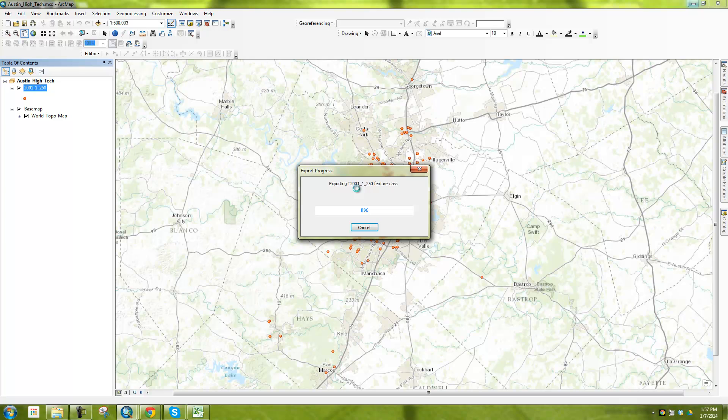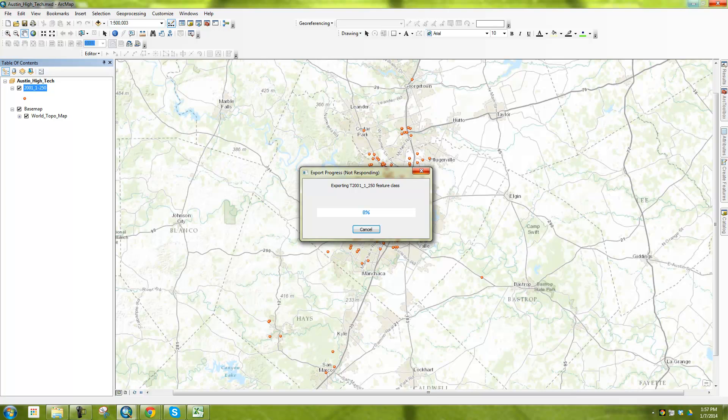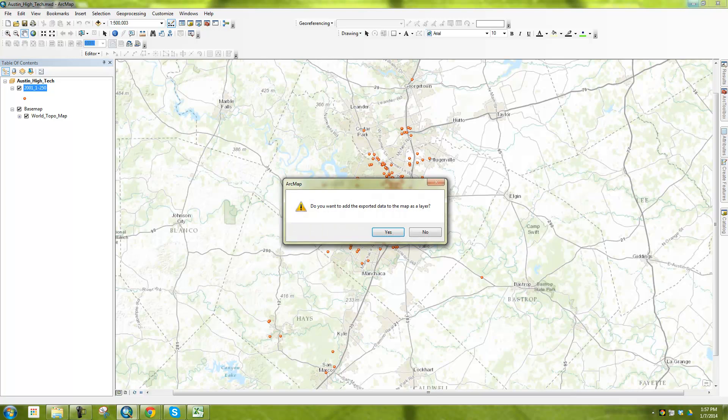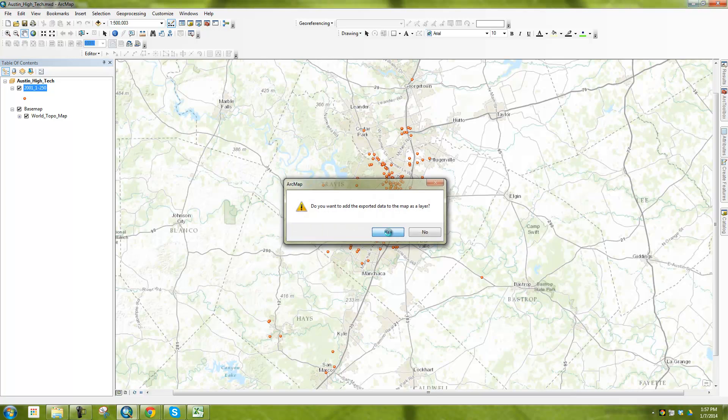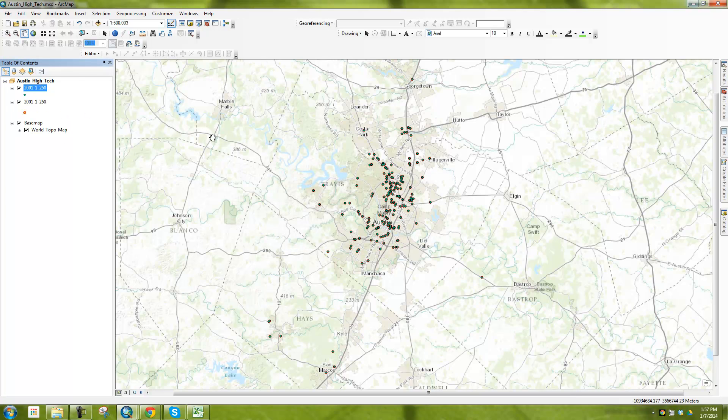And then now I'm going to have a GIS file that I can use just like any other GIS file. Yes, and then now I have my file.